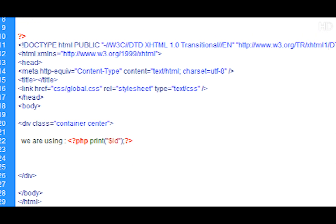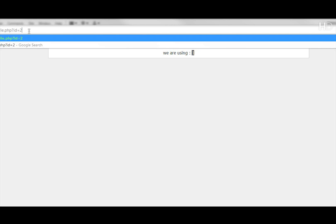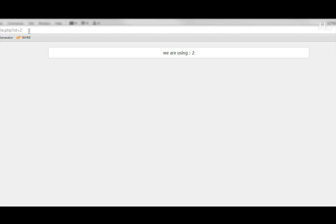So this way we can test if it works. Now let's refresh and it says we are using 1. So now let's change the ID to 2 and it says we are using 2.